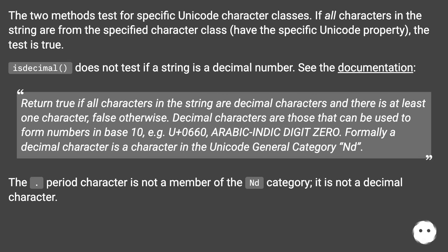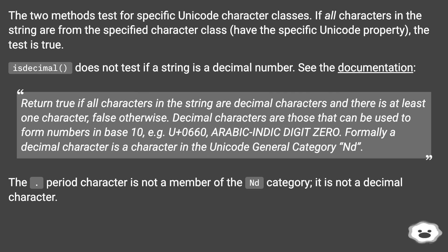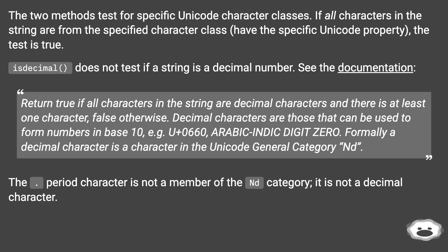See the documentation: Return true if all characters in the string are decimal characters and there is at least one character, false otherwise. Decimal characters are those that can be used to form numbers in base 10 — for example, U+0660, Arabic-Indic digit 0. Formally, a decimal character is a character in the Unicode general category Nd. The dot/period character is not a member of the Nd category, so it is not a decimal character.